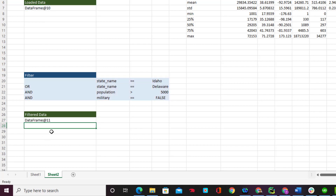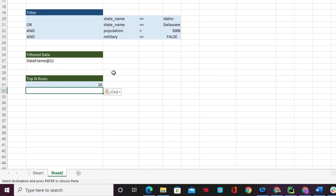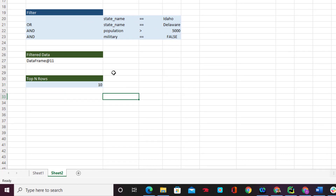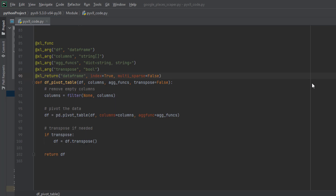Now I can call that function in Excel as `df_filter`, passing in the DataFrame object and the filter values, which returns a DataFrame object. To display the filtered data, I create another function called `df_head`, which takes two arguments: the DataFrame and an integer that determines how many top rows to display. I call `df_head` in Excel, passing the filtered DataFrame object and the integer 10, which returns the first ten rows of the filtered data.